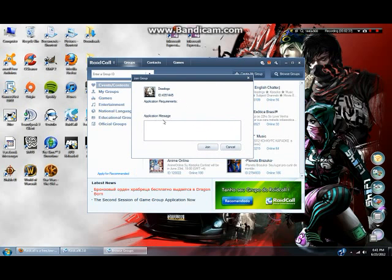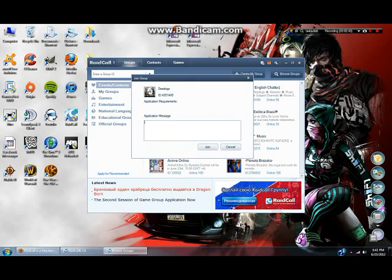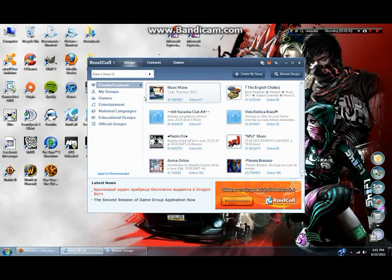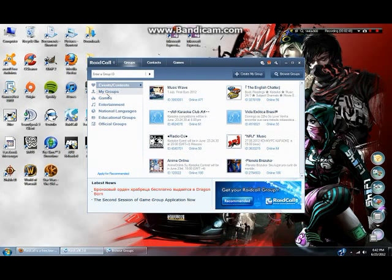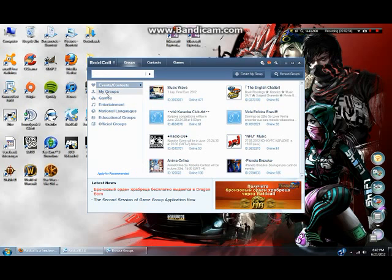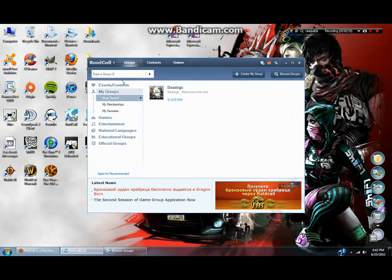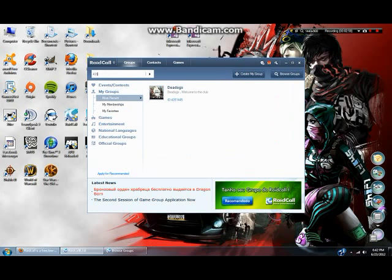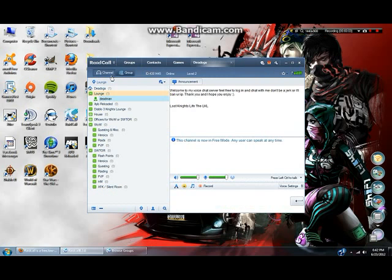You just click on it, double-click it, and you can hit join group, then put in an application message and hit join. That's all you have to do to get in it that way. The other way, you're going to enter in a group ID up here. For instance, my group ID, I would type in that group ID and hit enter, and it takes me straight to it.